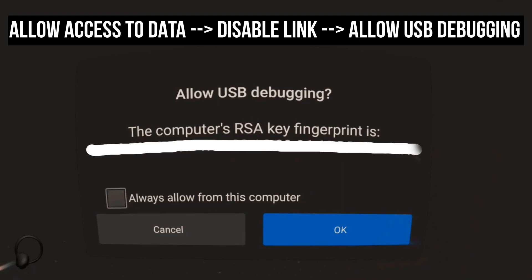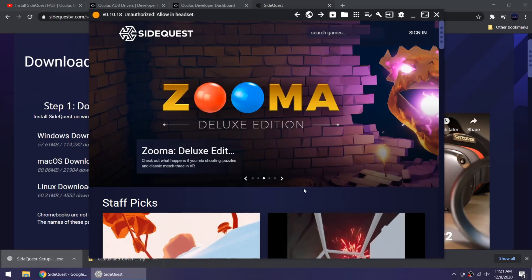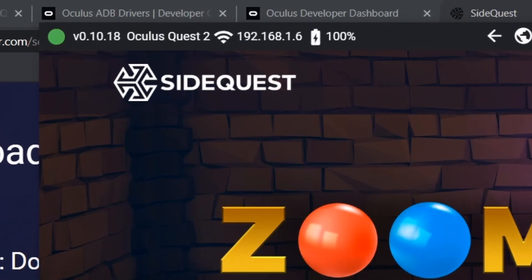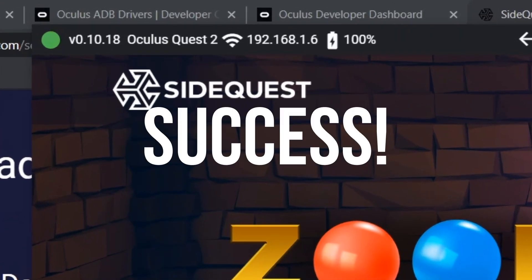So put your headset on and you'll see this message. Click Always Allow and then OK. Your device name and local IP will now appear which means you can now start sideloading and enjoy the other SideQuest features.